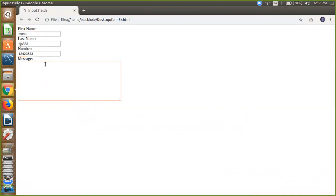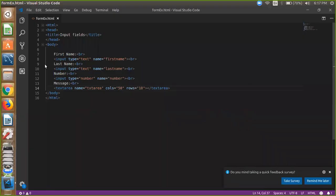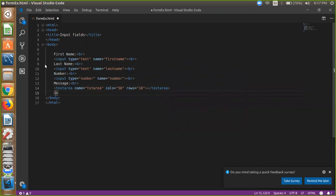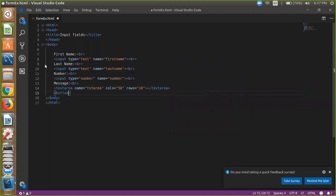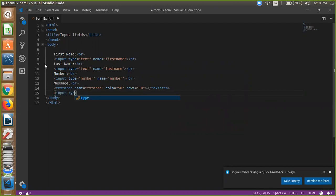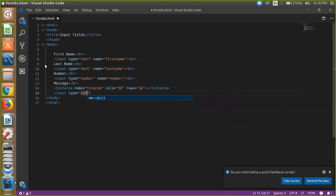Now the final thing is we have to use here button, right. So simple button is you can write input type is submit, right.